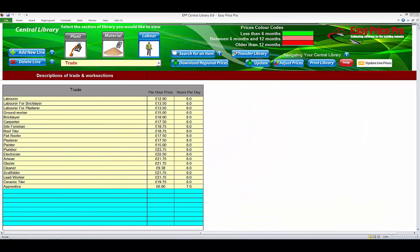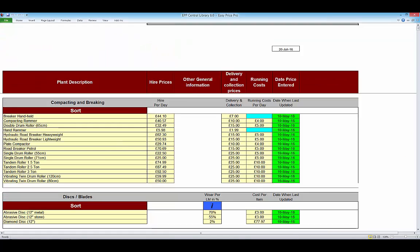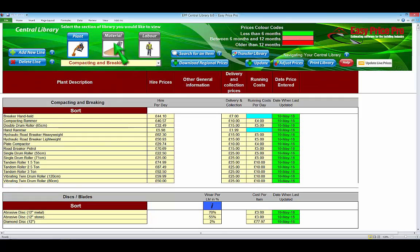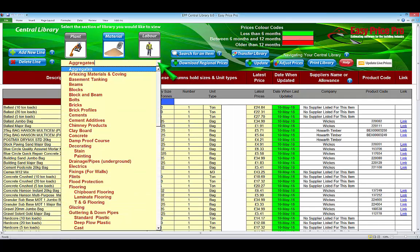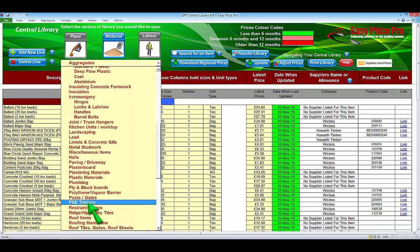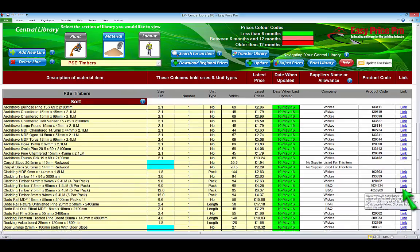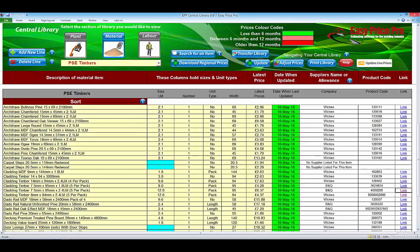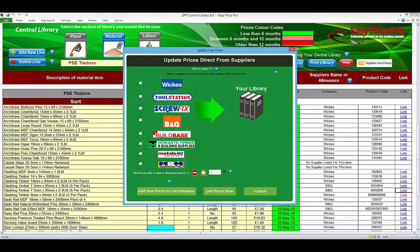It also comes with the central library. This is where the trade, plant and material costs come from. The fully adjustable central library contains the details and price information for thousands of items. They have live links to a large selection of the major suppliers. At the click of a button, you can bring the latest live cost into your programme, straight from the suppliers' websites.